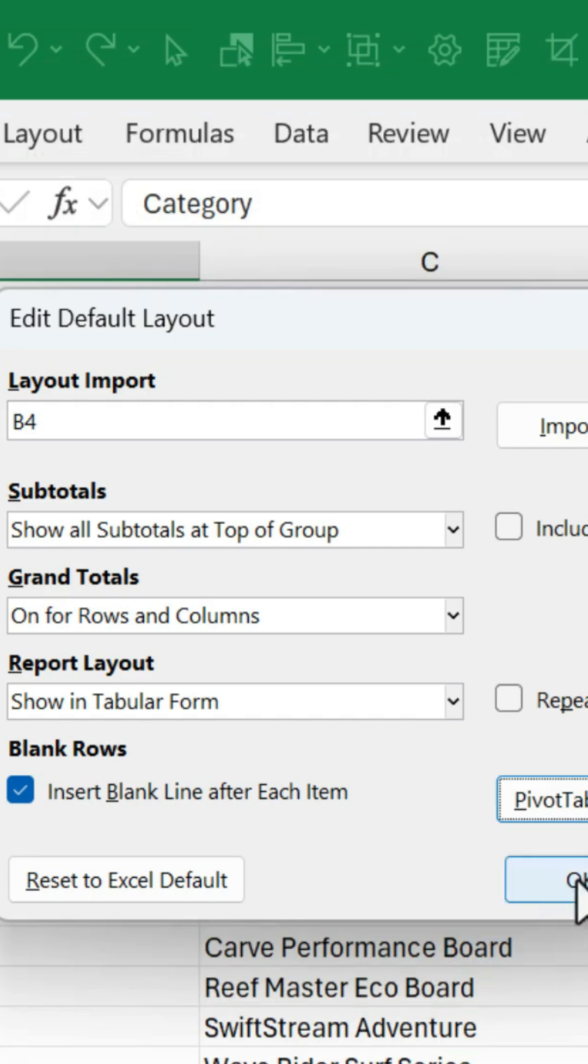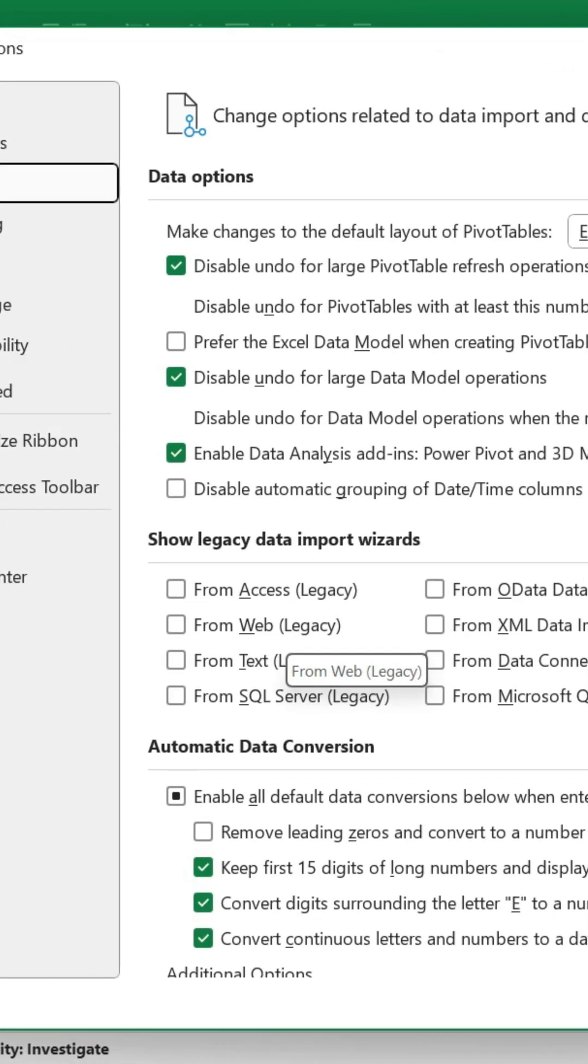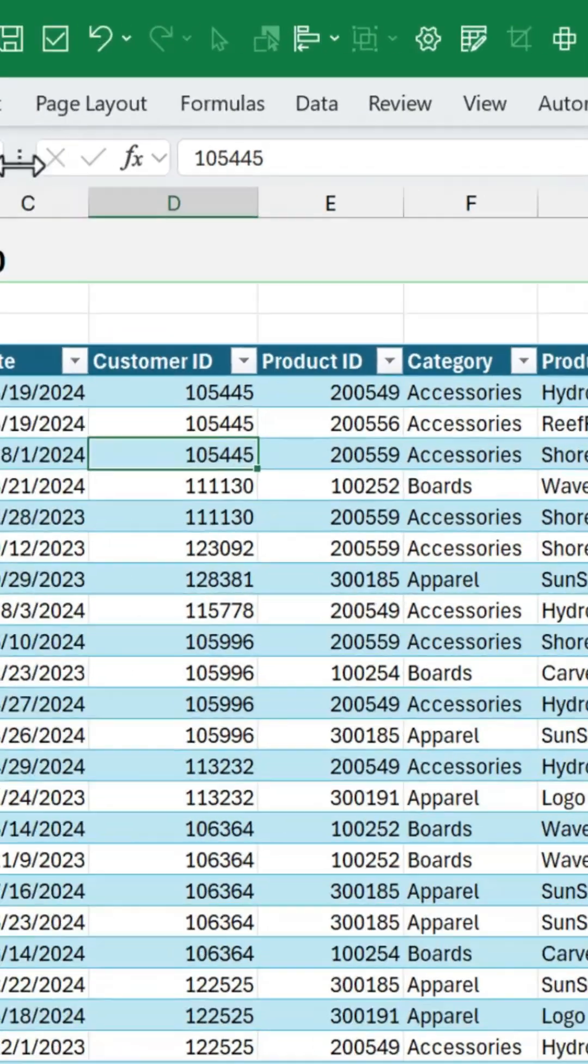We'll go ahead and hit OK. We've made some of those changes. Hit OK. And then hit OK again.